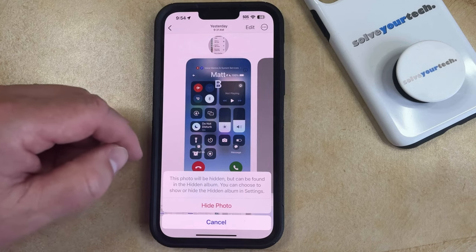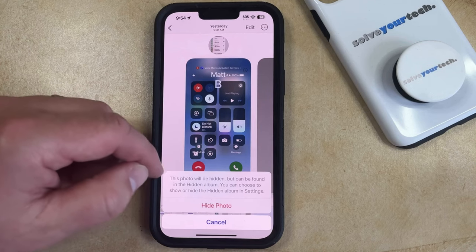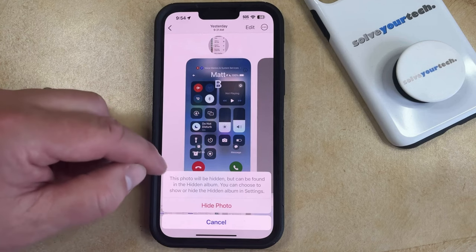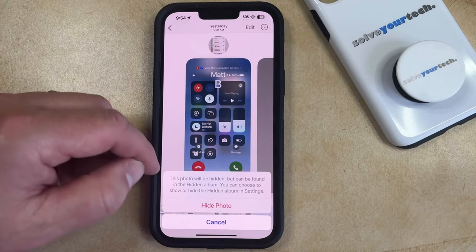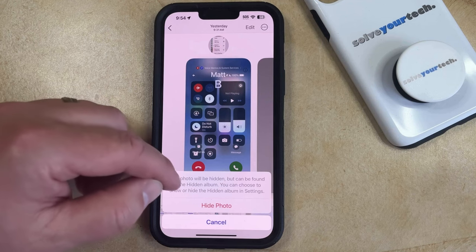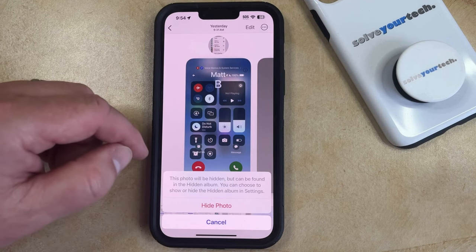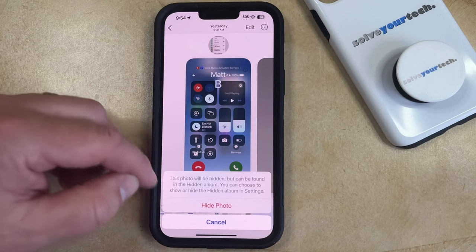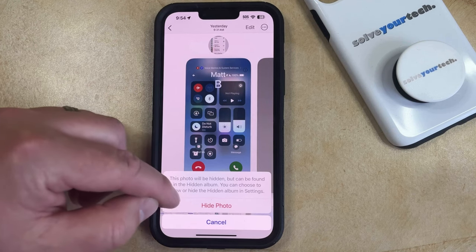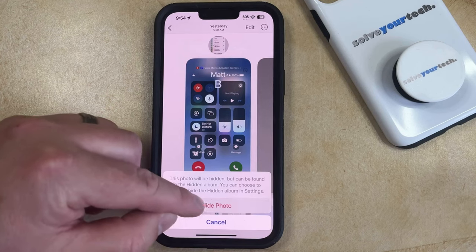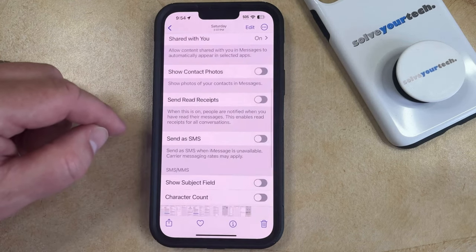Take note of this message that says the photo will be hidden, but it can be found in the Hidden Album, and that you can choose to show or hide the Hidden Album in Settings. So now you can just tap on Hide Photo to hide that picture.